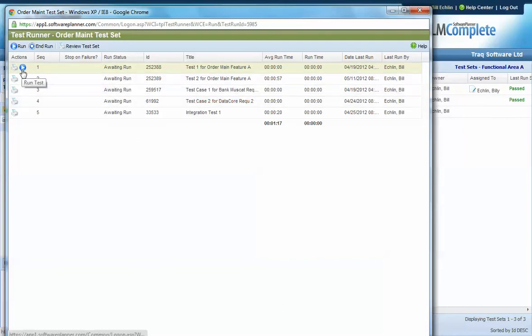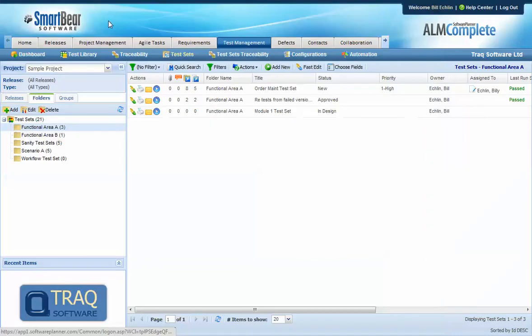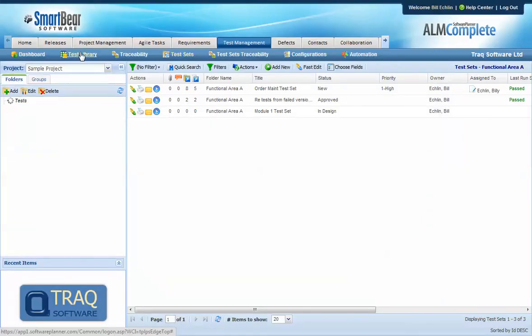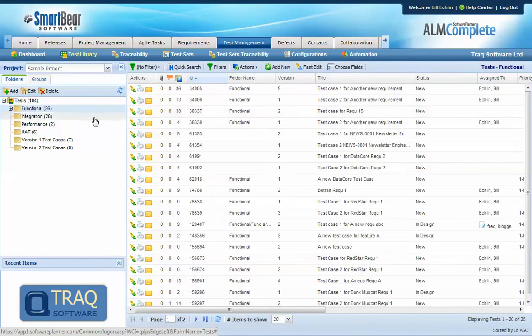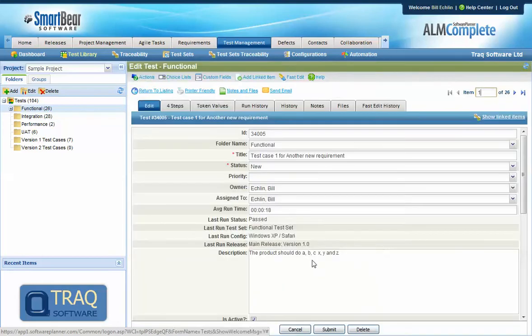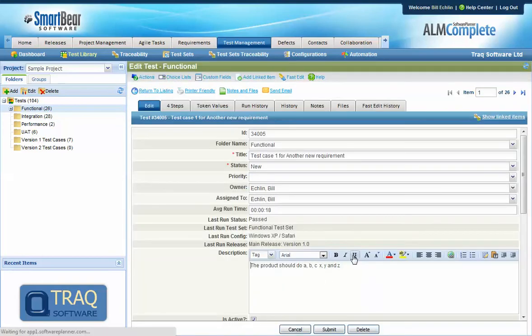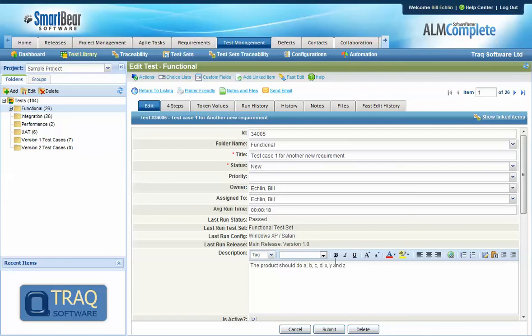Firstly the tests in the library can be updated without impacting the test runs. So if we update this test case now this will not have any impact on existing test runs. This is important because if we were to update tests in the test run then it would invalidate test results.